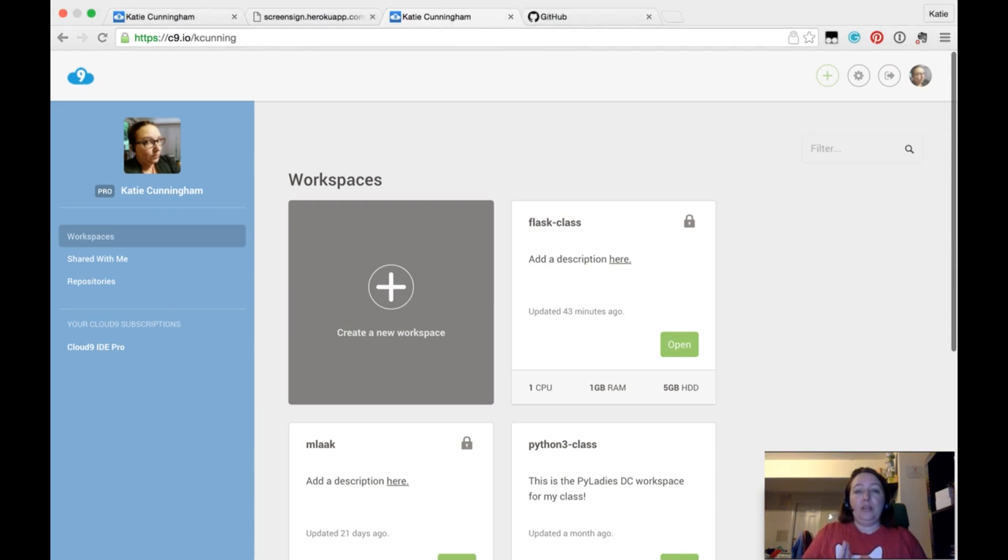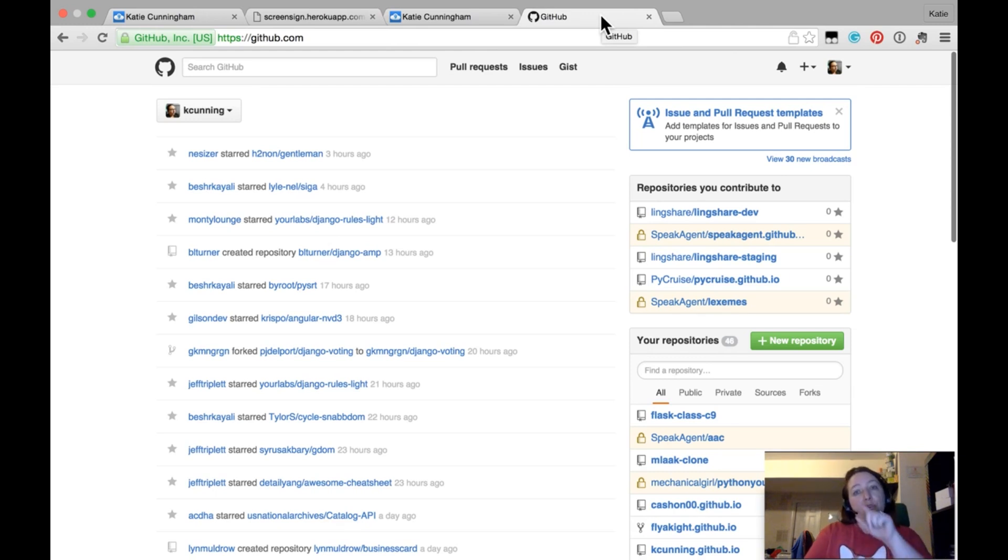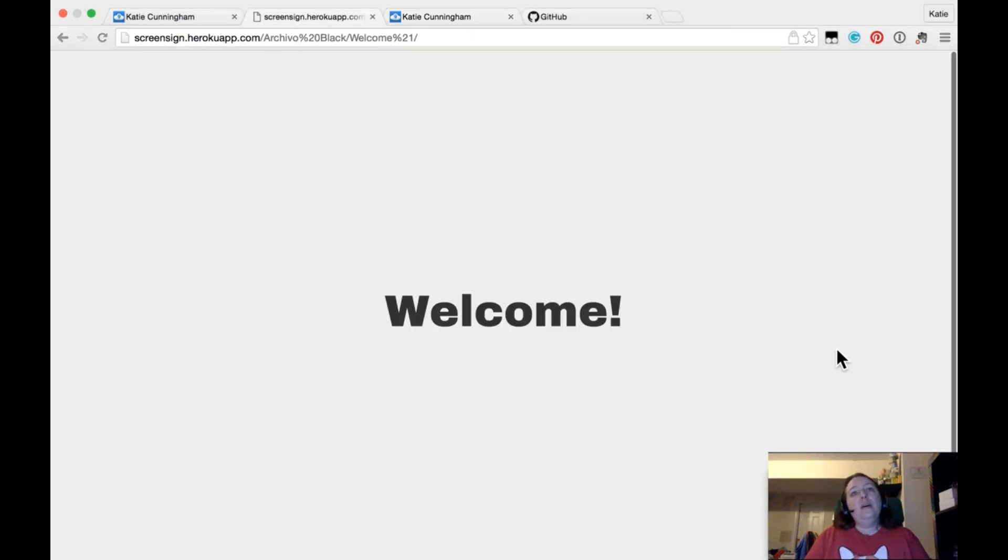You are going to need to get a GitHub account. It's not strictly necessary, but it might make your life a little easier if you sign up for GitHub. Also, you can use GitHub to log in to Cloud9, which makes things a lot easier down the road.